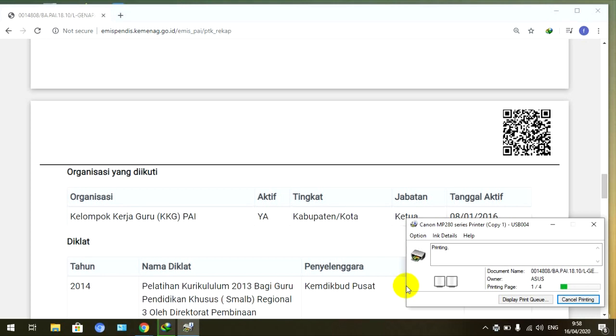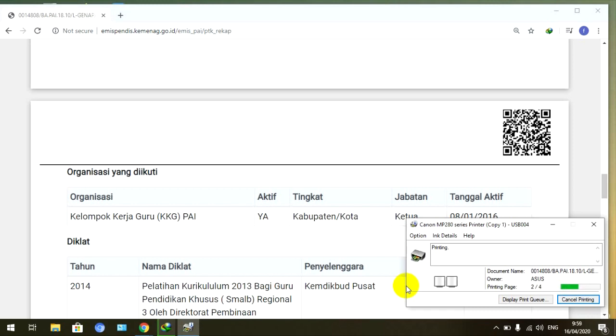Kemudian bisa di-koreksi, kemudian bisa nanti jangan lupa di-proses tanda tangan oleh pengawas, kepala sekolah, dan seterusnya. Kemudian bisa dilaporkan ke Kemenag kabupaten kota teman-teman berada masing-masing. Oke demikian tutorial singkat kita, bagaimana cara mengetahui rekap hasil dari pengisian Emis kita, kemudian bagaimana cara menyimpannya, dan bagaimana cara menge-print langsung juga sudah saya berikan di sini.